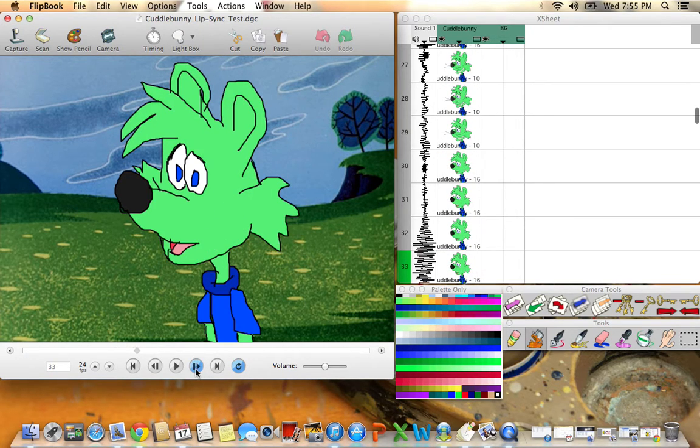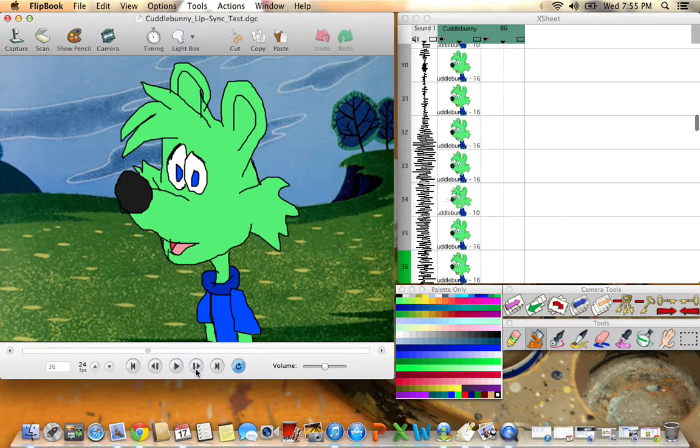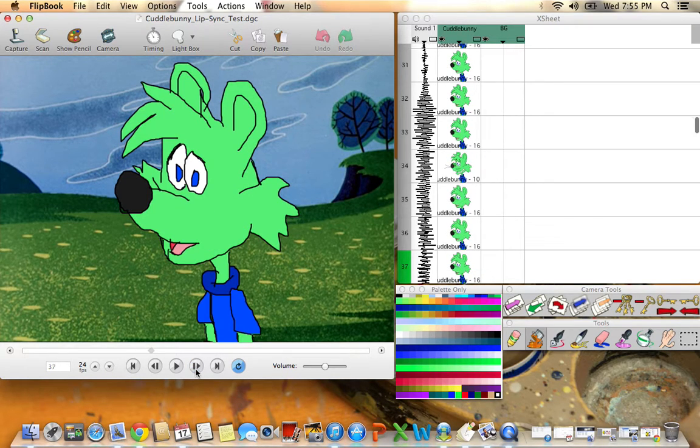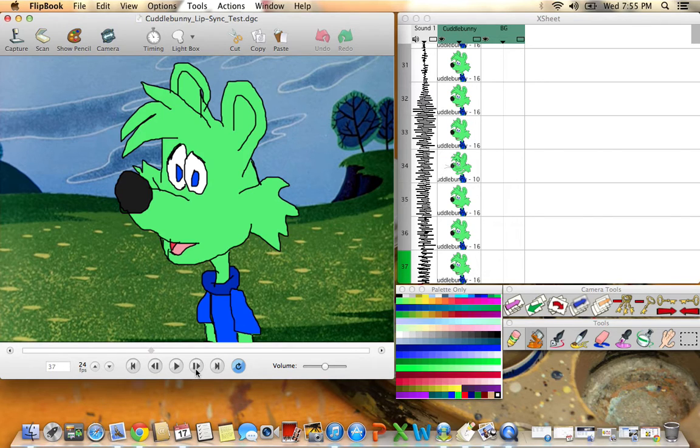I animated Cuddle Bunny lip syncing 'Please don't vote me off' in his own high-pitched mouse voice, using GarageBand as an MP3 file, then animated with Flipbook Lite in full copy.